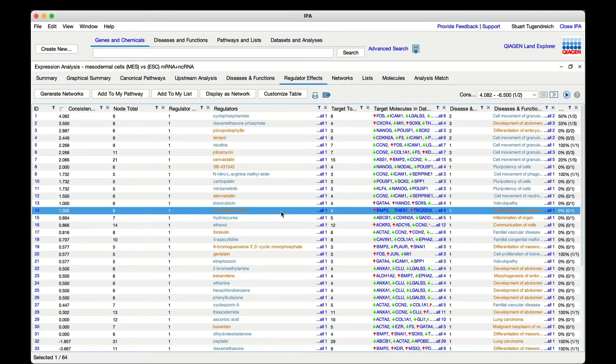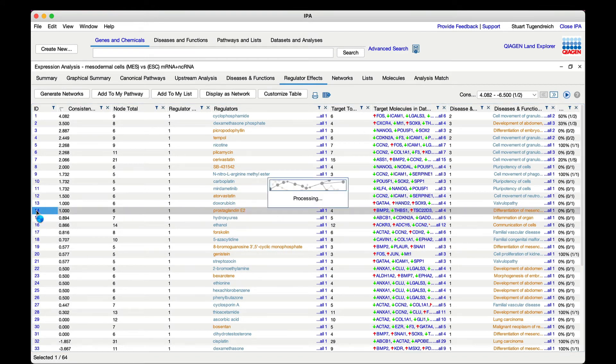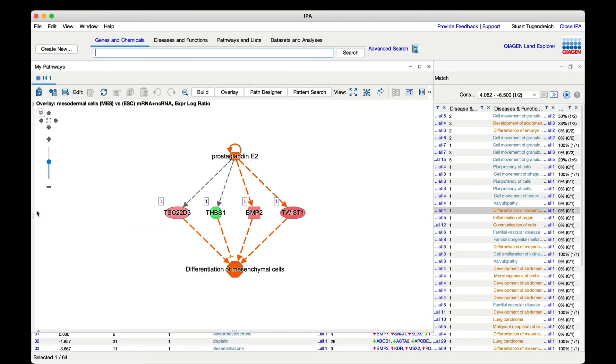One compound of interest is prostaglandin E2 which appears to promote differentiation of mesenchymal cells. Therefore if you are running this study it might be useful to add that compound during the differentiation process to increase the yield or quality of the cardiomyocytes.